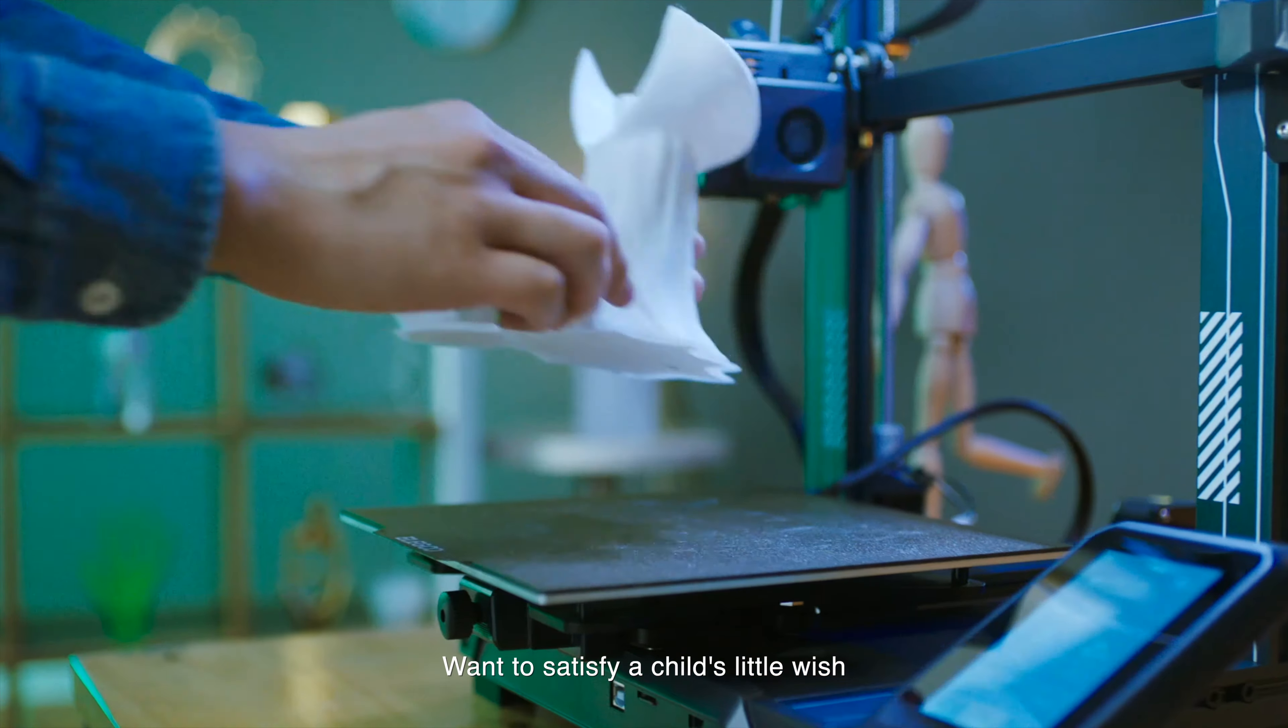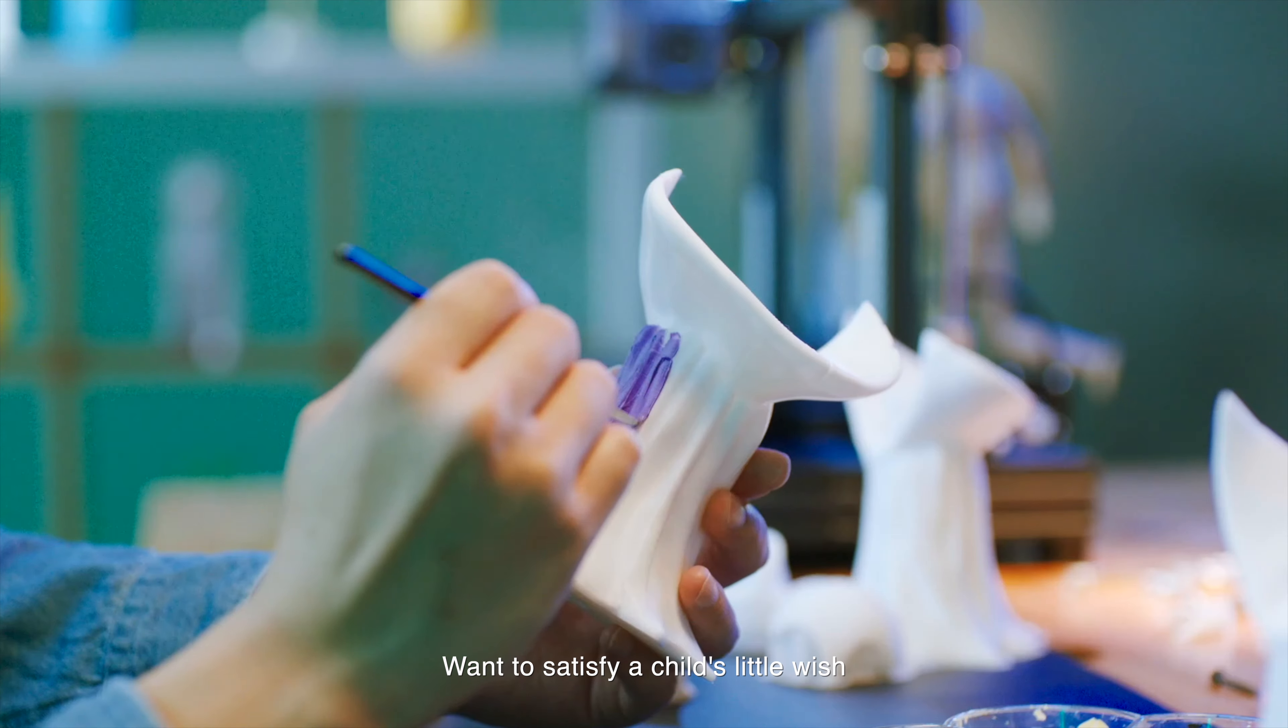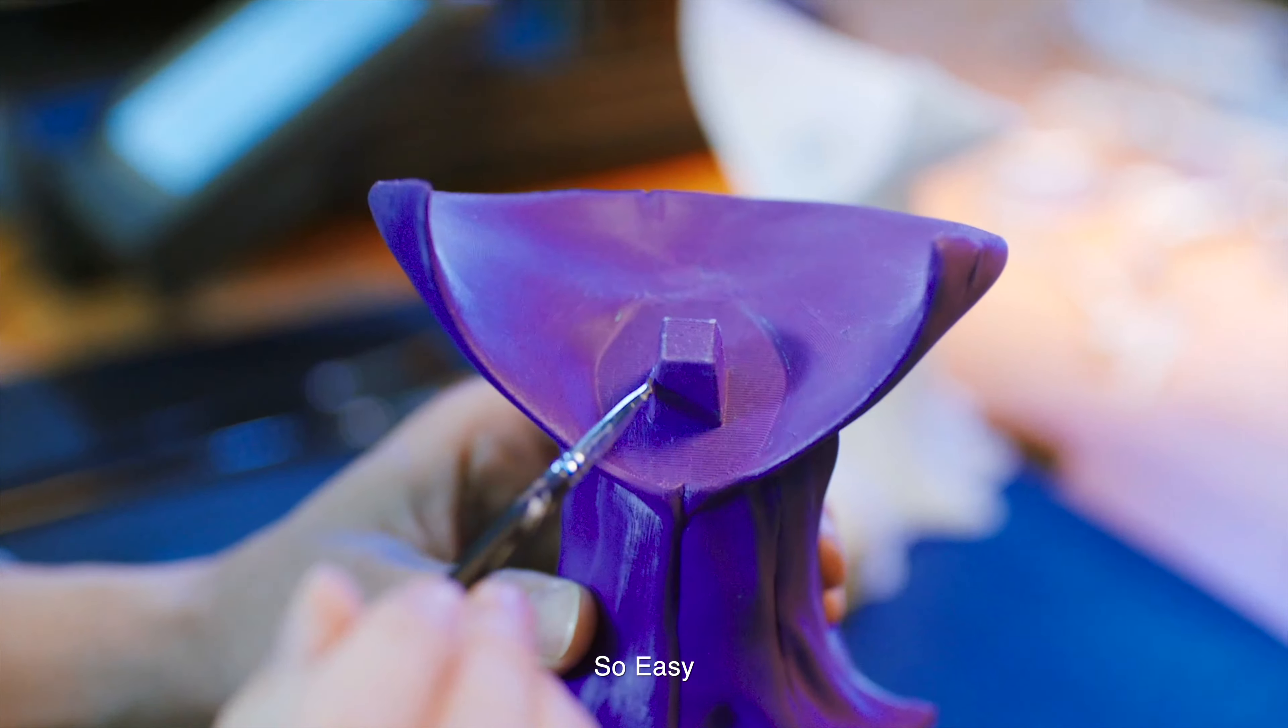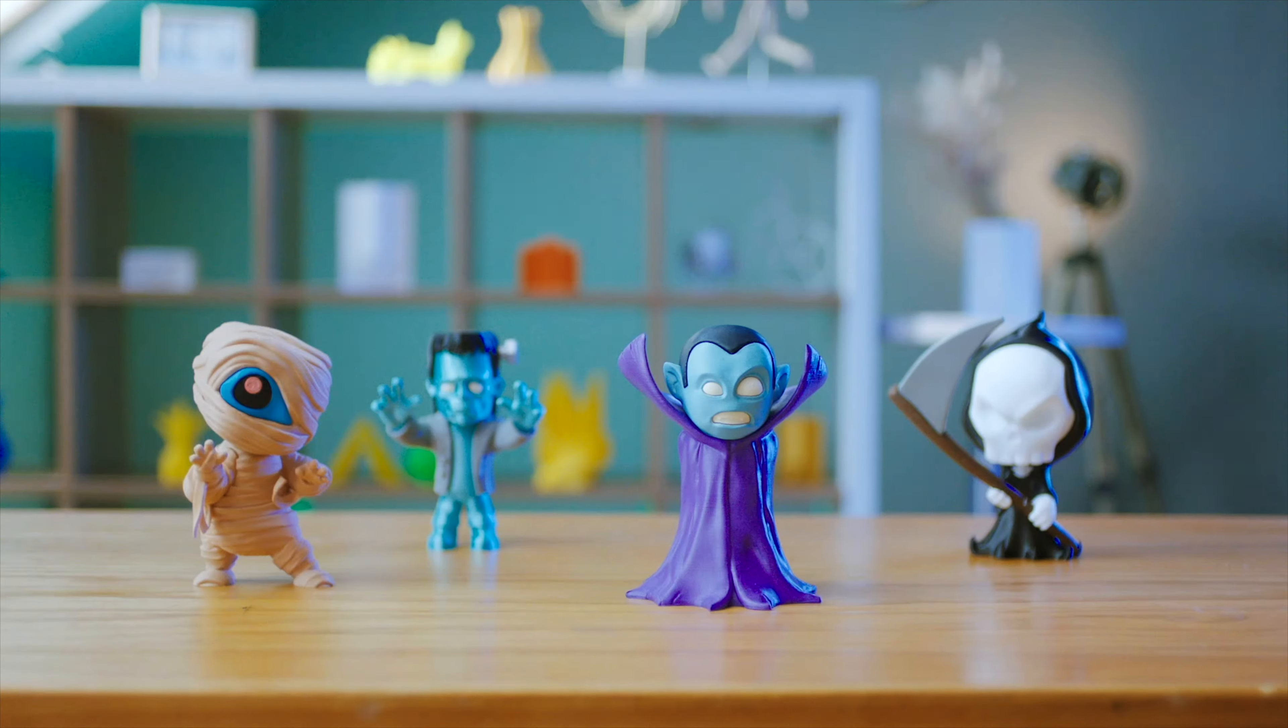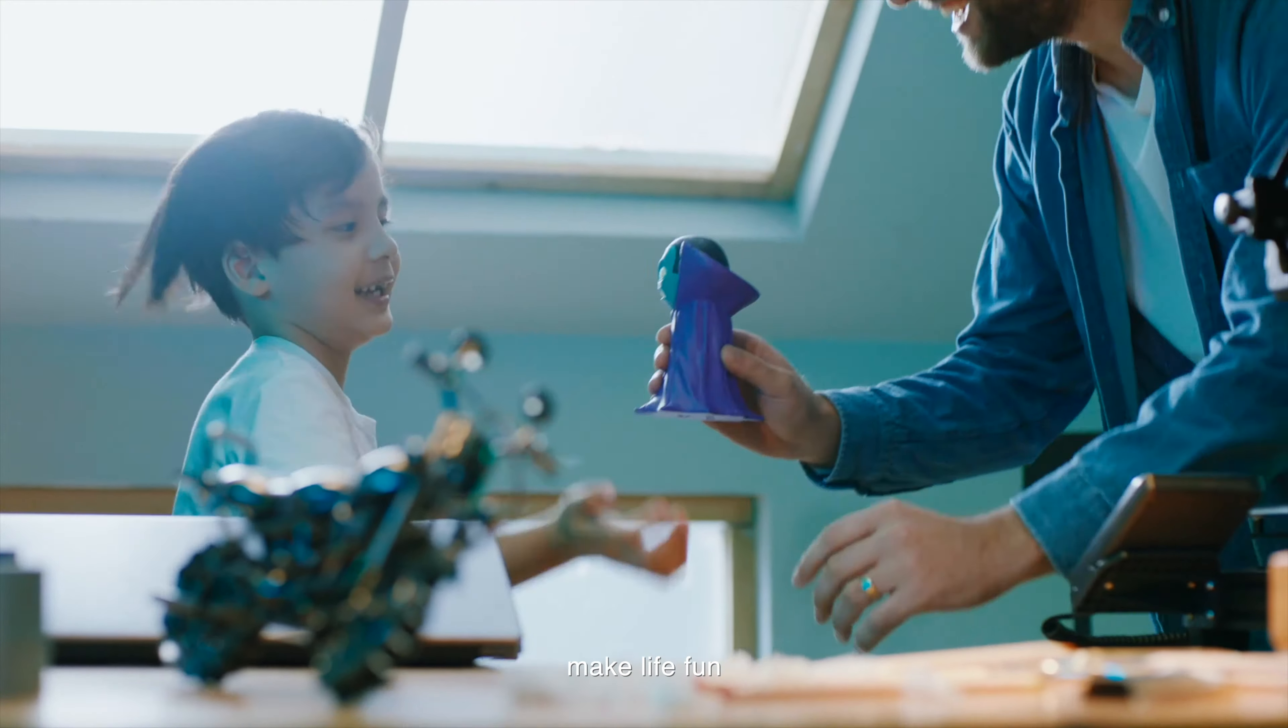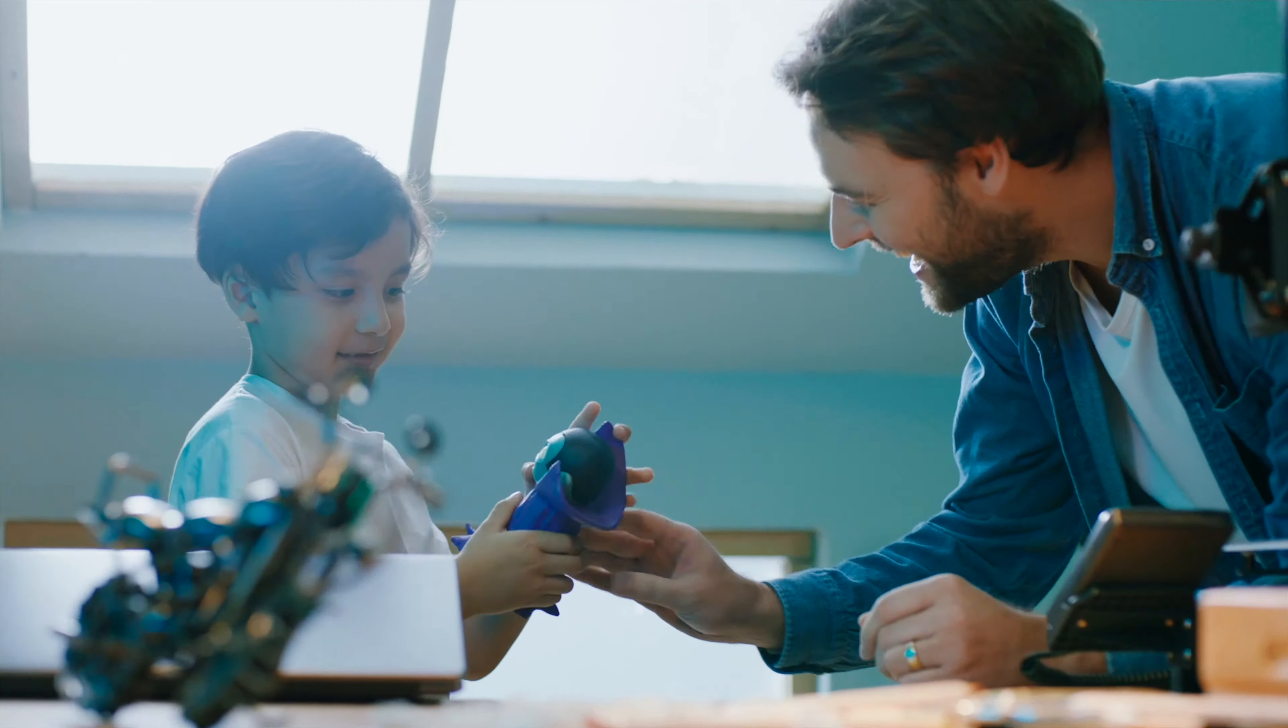Want to satisfy a child's little wish? So easy. Neptune 3 Pro. Make life fun.